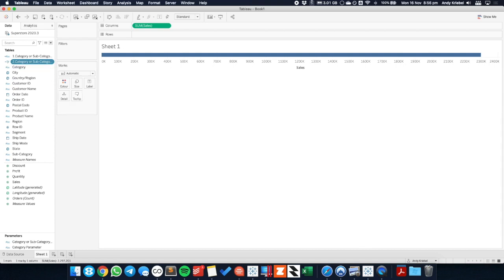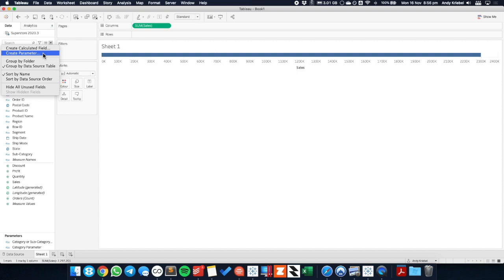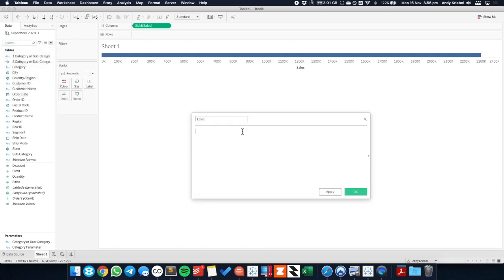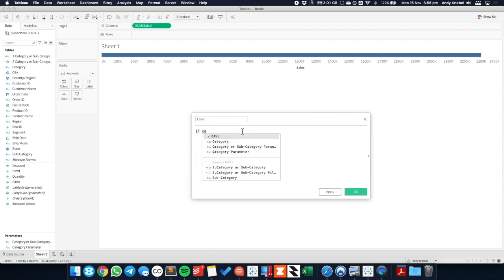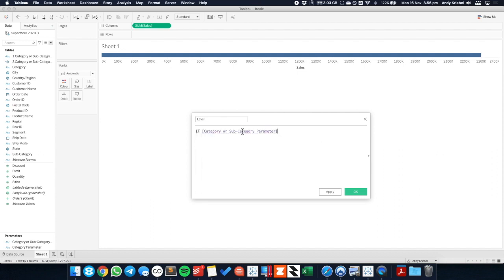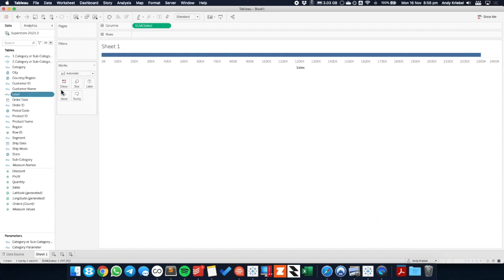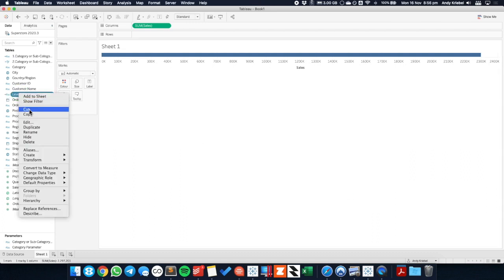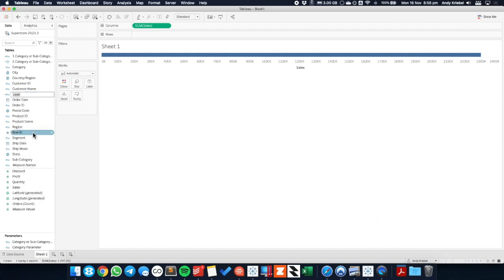Okay, calculation number three is going to let us know what level of detail we're at. So let's call this one, just call this one level. And if my category or subcategory parameter is equal to the word category, then that means we're at the subcategory level. So I'm just going to return the word subcategory. Otherwise, we're going to return category. And I should have renamed that one. Let's put a three before that one.